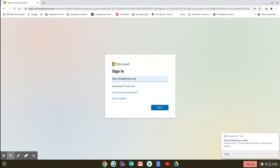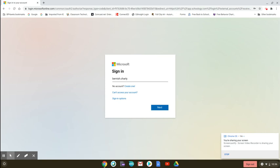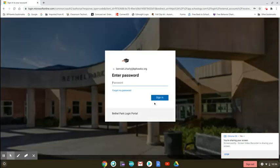Your sign-in is going to be your last name dot first name at bphawks.org. I'm not going to use my account here; I'm going to actually use Charlie's account. That will at least show you how to see a student's account instead of mine. So it'll be Charlie's last name dot first name, and then I'm going to do the at symbol, so you have to hold the shift key down and hit the number two. It's bphawks dot org - you type the letters o-r-g. You'll click next.